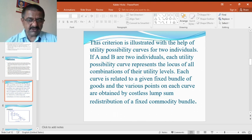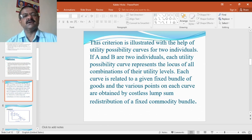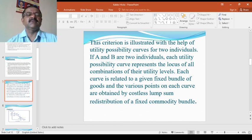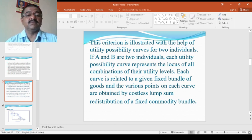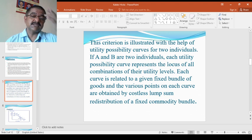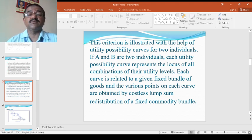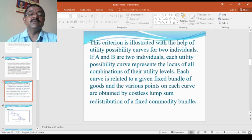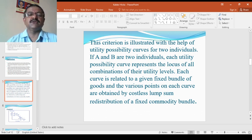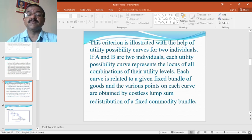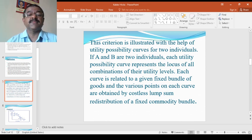So this particular criterion can be explained with the help of diagram and some examples. This criteria is illustrated with the help of utility possibility curve for two individuals. If A and B are two individuals, each utility possibility curve represents the locus of all combinations of their utility levels.